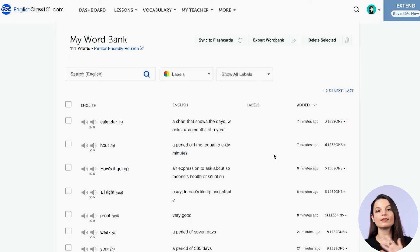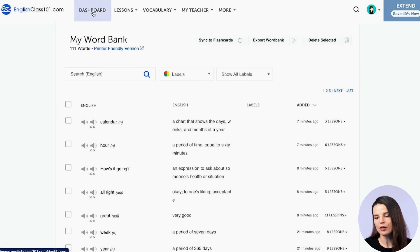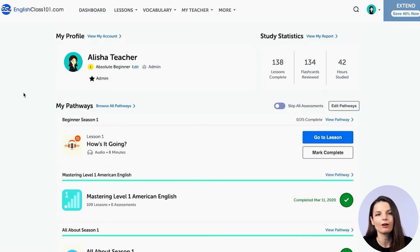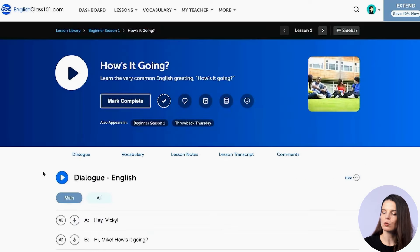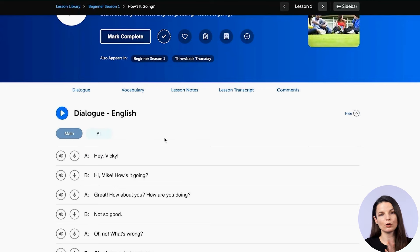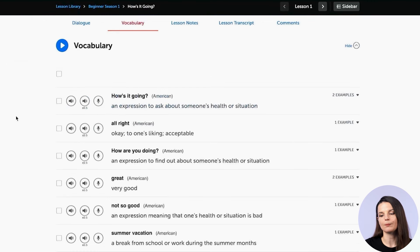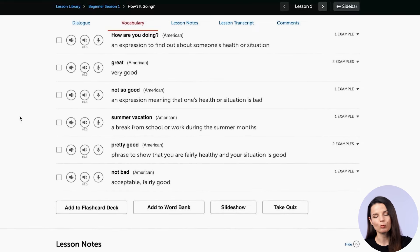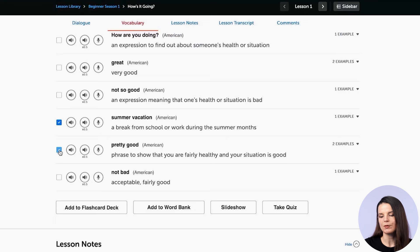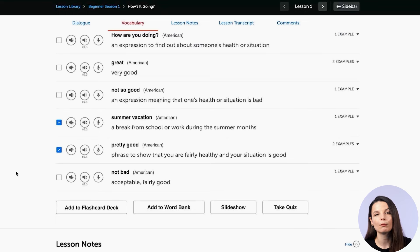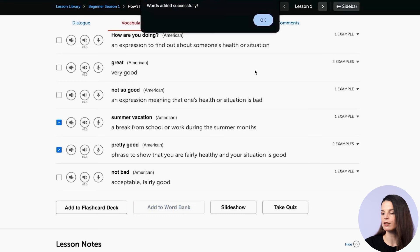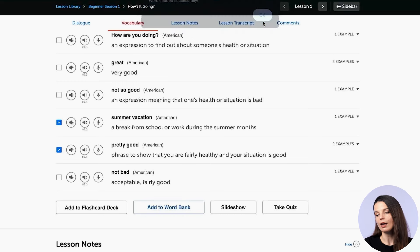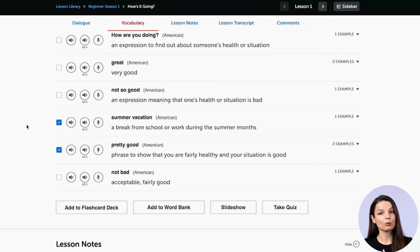How do words get into the word bank? If you take lessons from your dashboard and go to the vocabulary section, you can select words with the checkbox and click 'add to word bank.' You'll get a message that the words were added successfully. That's one way. Another way: from a vocabulary list on our website, you can find the same checkbox on the left of each vocabulary word, select the ones you want, and click 'add selected words' to add them to your word bank.